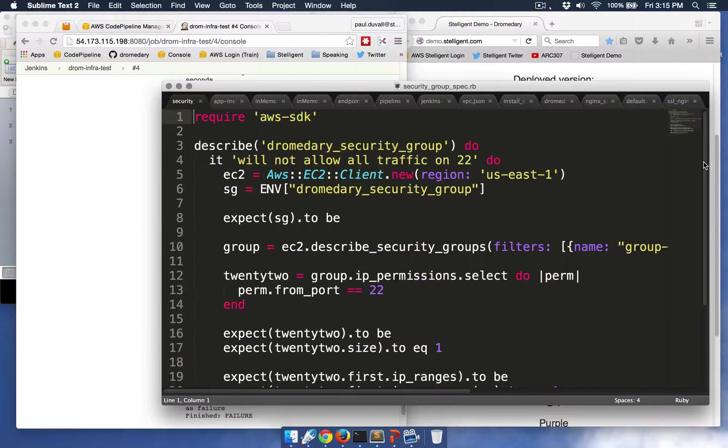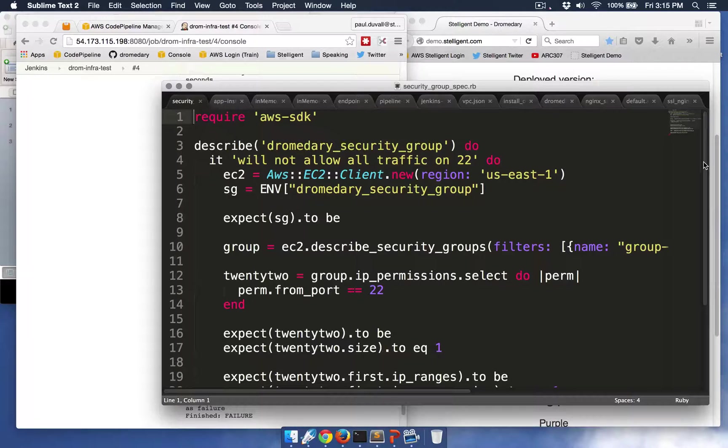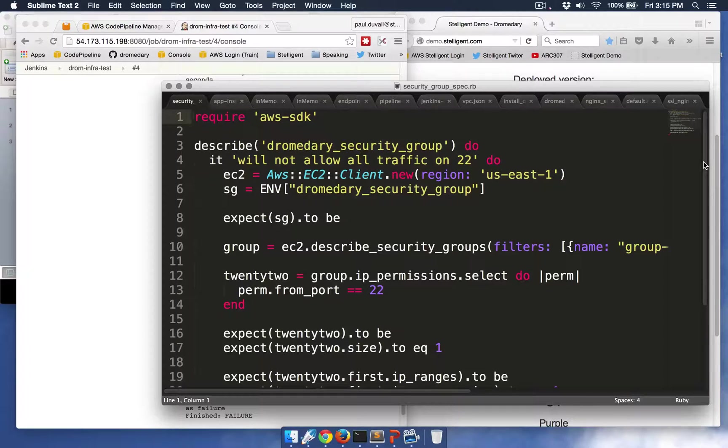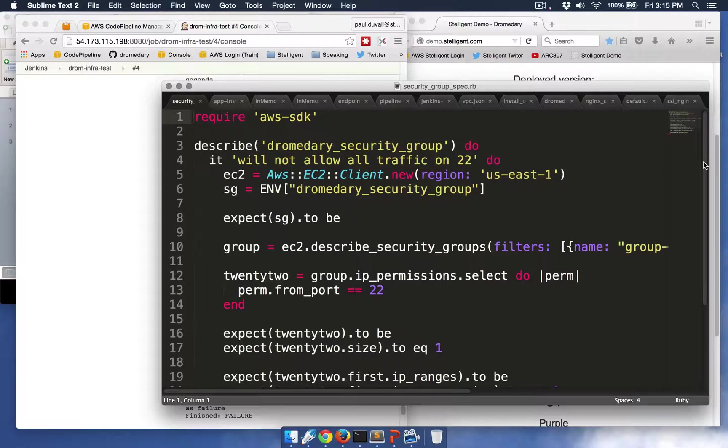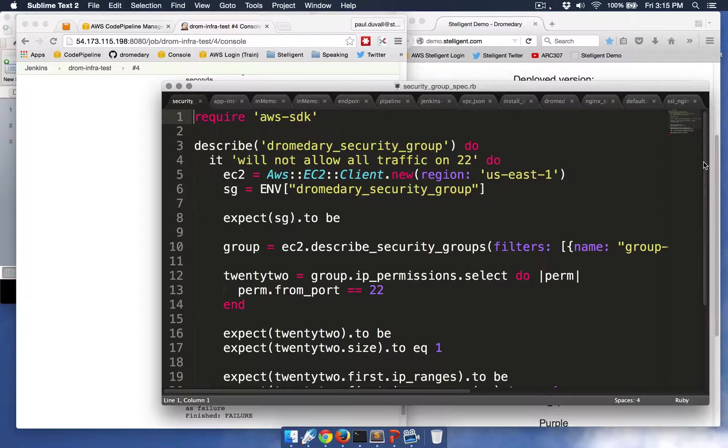So this is an RSpec test to test whether port 22 is accessible to any host. And this test gets run every time someone commits any code to the version control repository. So based on this test failure, I'm going to look at the CloudFormation template that provisions the application infrastructure.